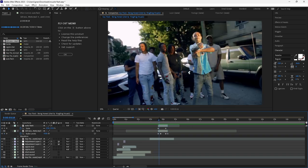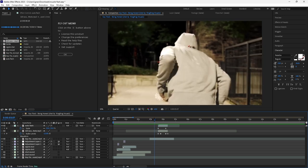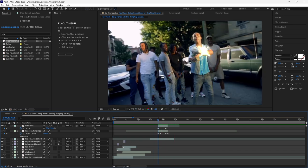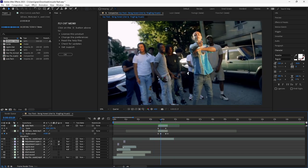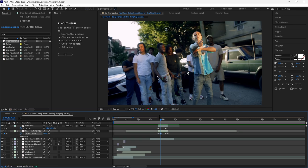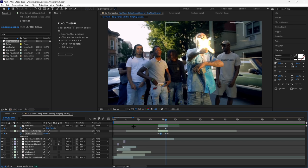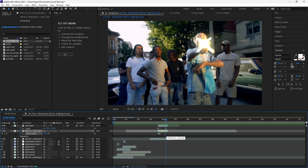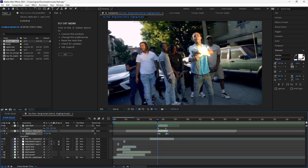If it's too loud you can change these middle keyframes to something like negative eight. You can make the fade a bit faster so it fades in faster.